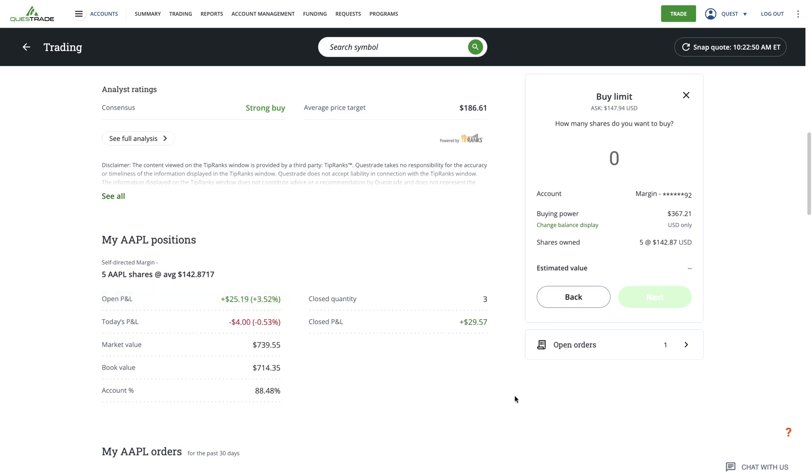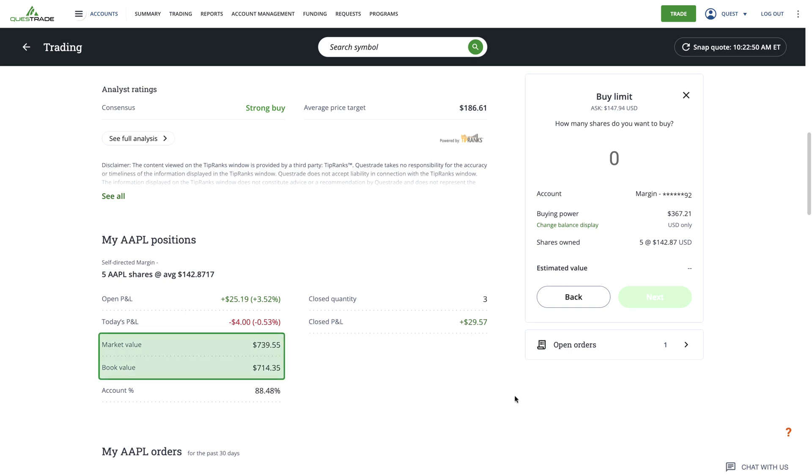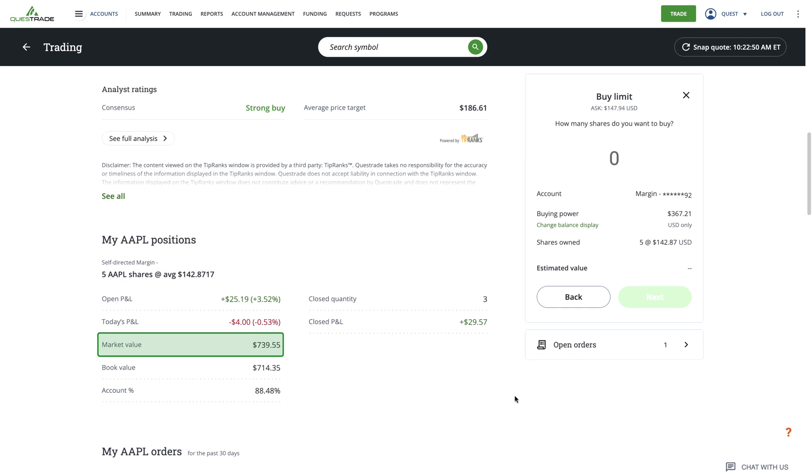Also included are other details, like today's profit and loss, which shows any change that occurred during the trading day. You'll also see market value and book value. Simply put, market value is the number of shares you own multiplied by their current stock price. Market value shows what you'd receive in cash if you chose to sell your shares today, minus any trading commissions, that is. On the other hand, book value is the number of shares you own multiplied by the price you purchase them for.